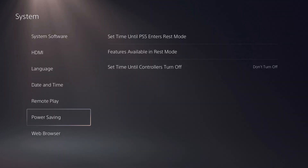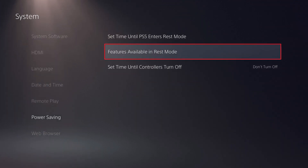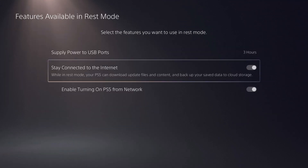Step 2. Choose Power Saving in the menu on the left side of the screen, and then choose Features Available in Rest Mode on the right side of the screen. The Features Available in Rest Mode screen is displayed.